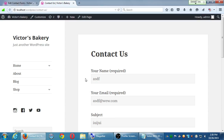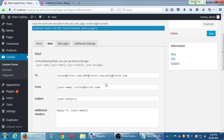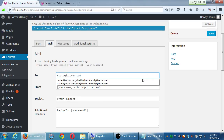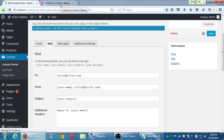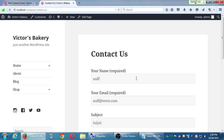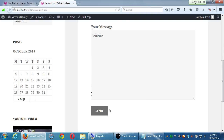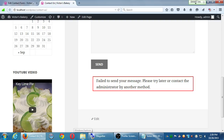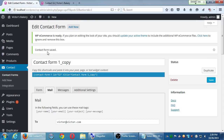We might not be able to fully test that contact form because we're on a test server — it's not on a real server that's capable of sending messages. But this is the contact form plugin I would use and recommend, and that we do use all the time with clients. Any questions on that?